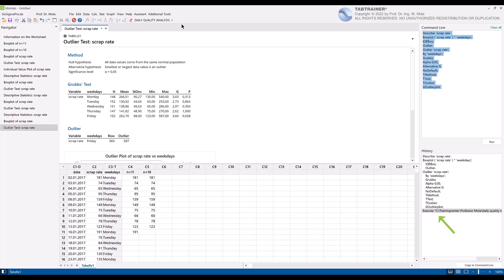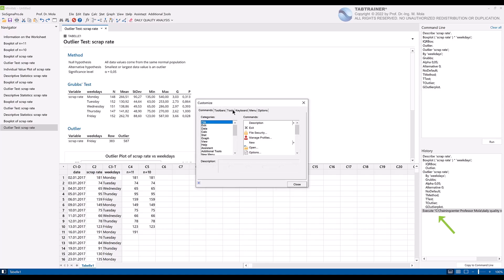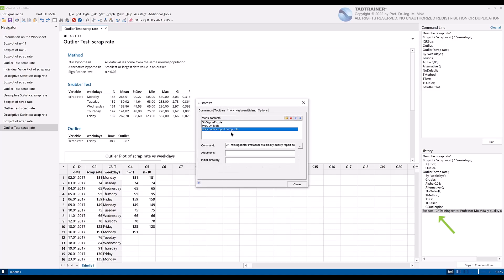Because if we go again with the right mouse button over the option customize to the tab tools, then we see at this point that our command daily quality report scrap rate is linked with this specific storage location. As soon as the macro is removed from this path, the command cannot be executed and the automated analysis cannot be performed.